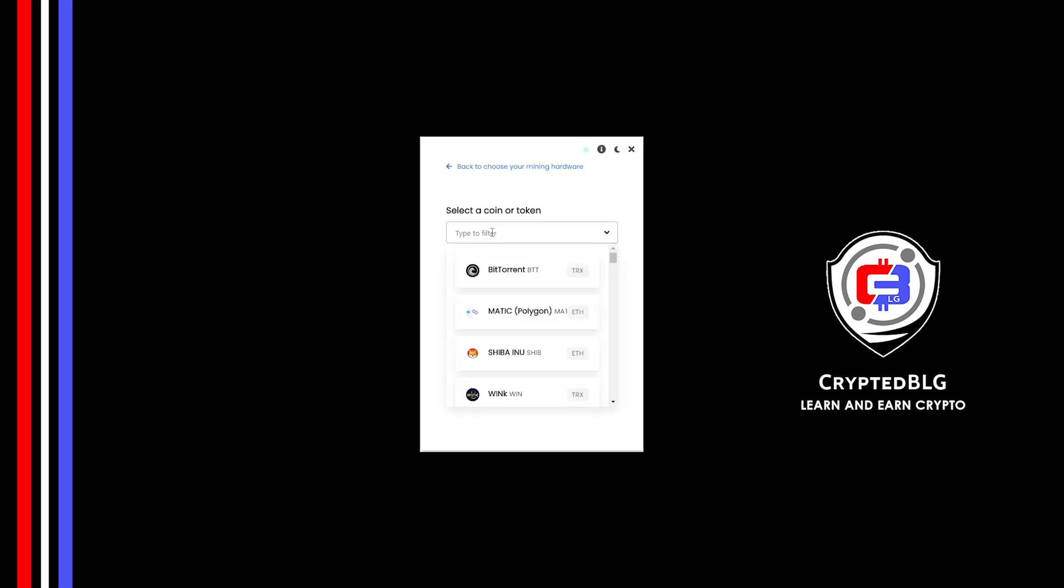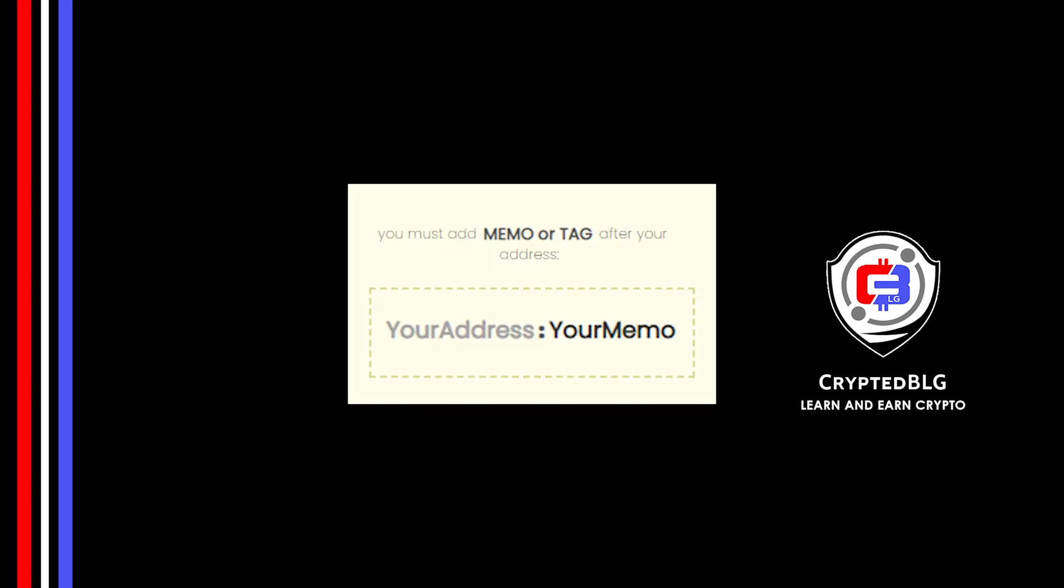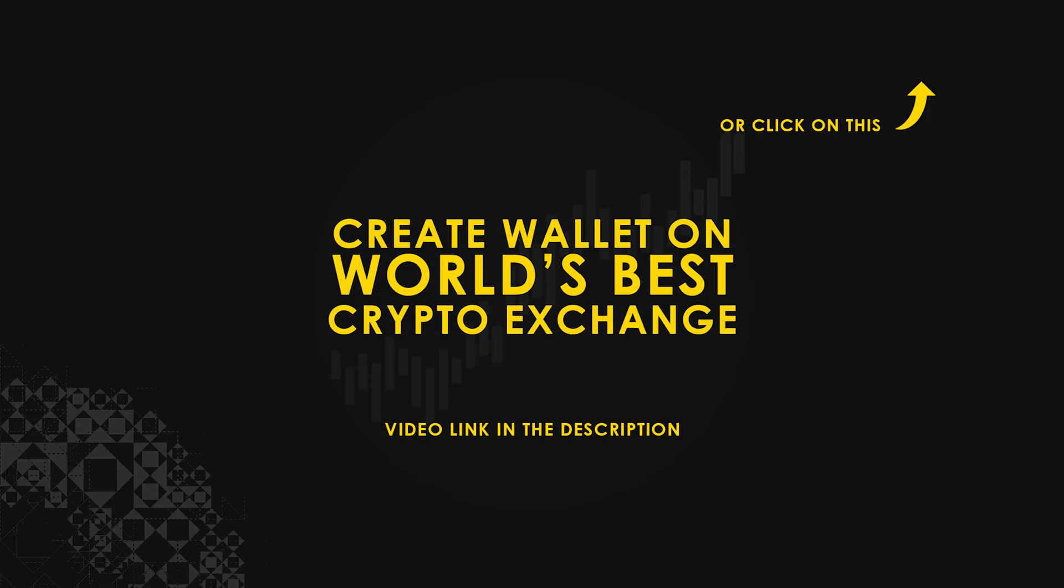Search for Cosmos in this section and select it. Copy and paste your Cosmos wallet address along with Memo. You must add memo or tag after your wallet address. Make sure that it is in this format. Even the colon is necessary. If you don't have a wallet, check the video link in the description for creating wallet on world's best crypto exchange.